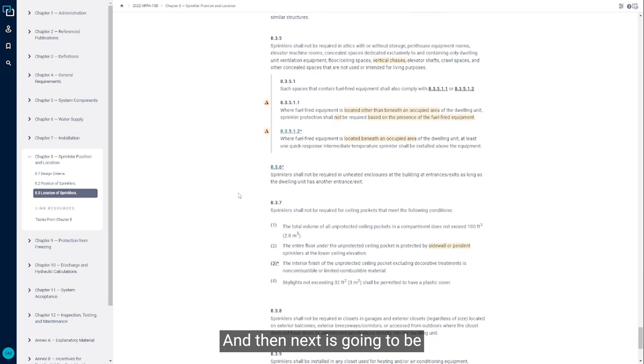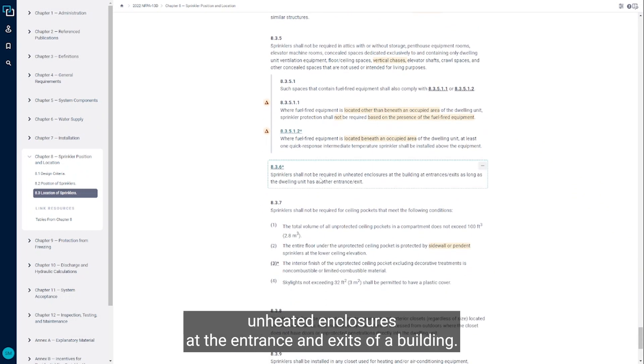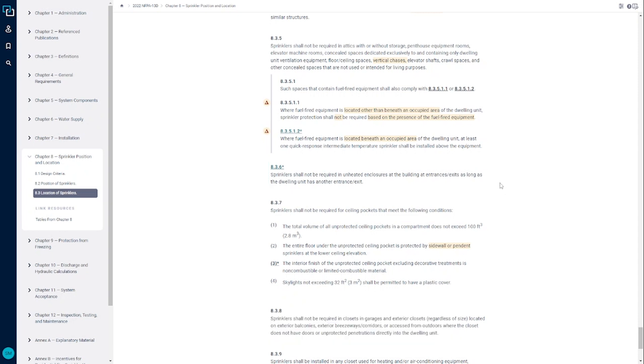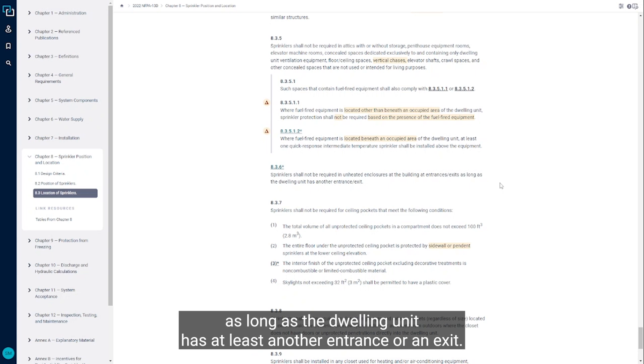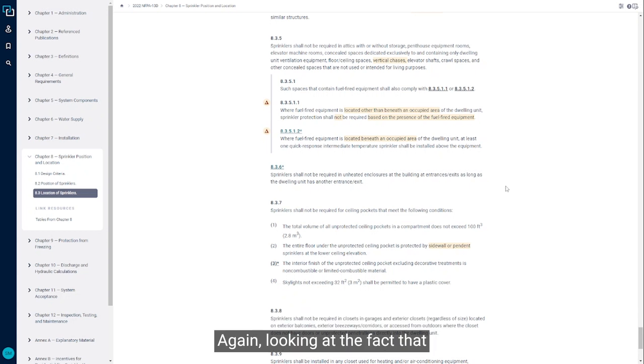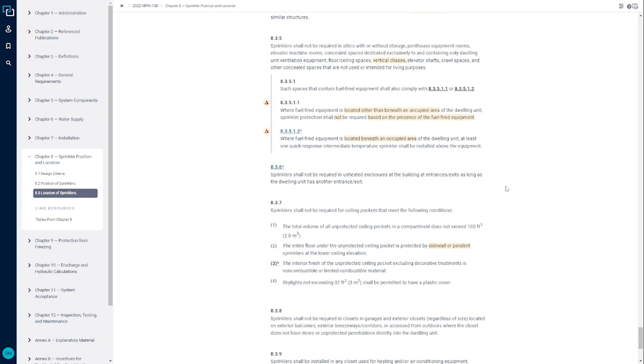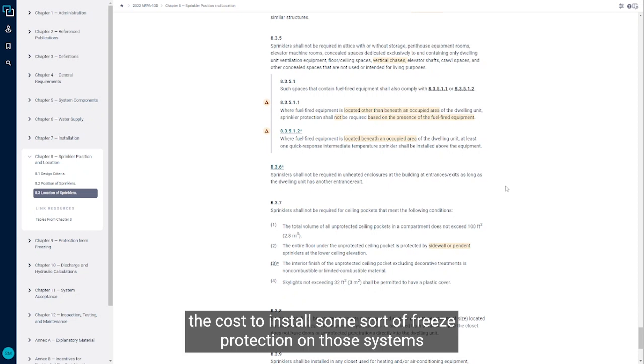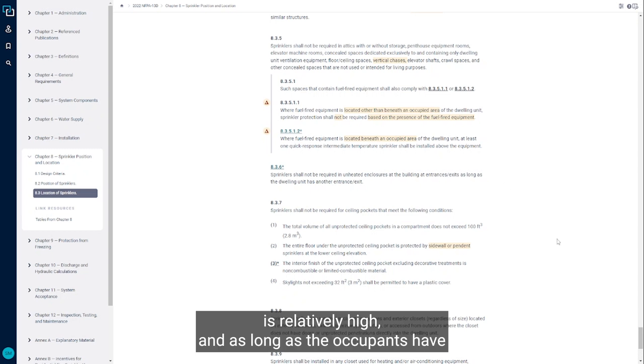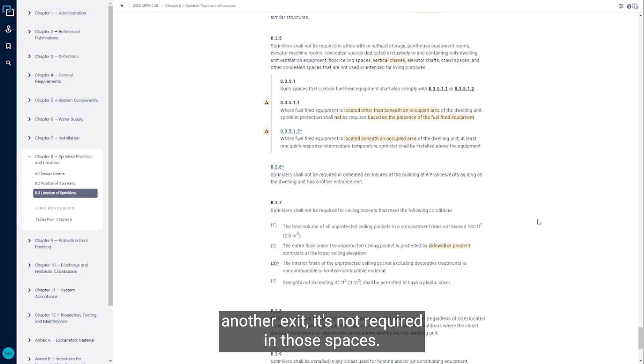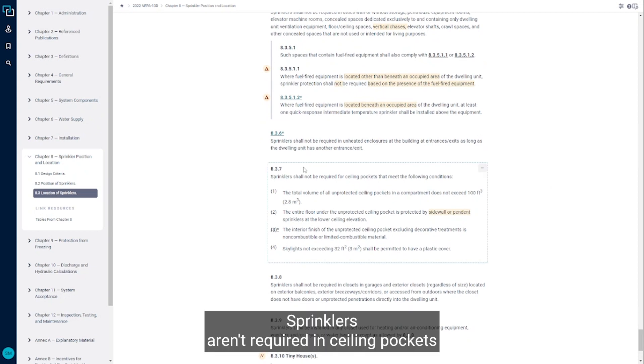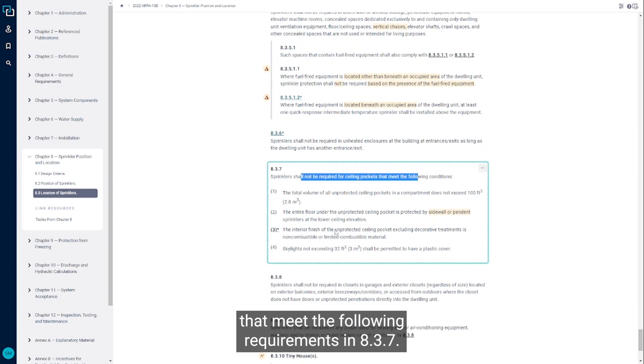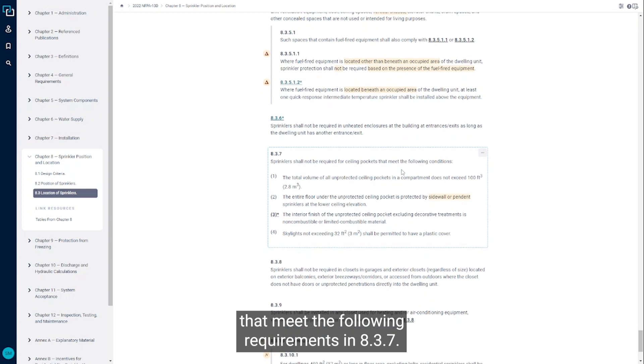Next is going to be unheated enclosures at the entrance and exits of a building. We're not required to put sprinklers in those unheated areas as long as the dwelling unit has at least another entrance or exit. The cost to install some sort of freeze protection on those systems is relatively high, and as long as the occupants have another exit, it's not required in those spaces. Sprinklers aren't required in ceiling pockets that meet the following requirements in 8.3.7.